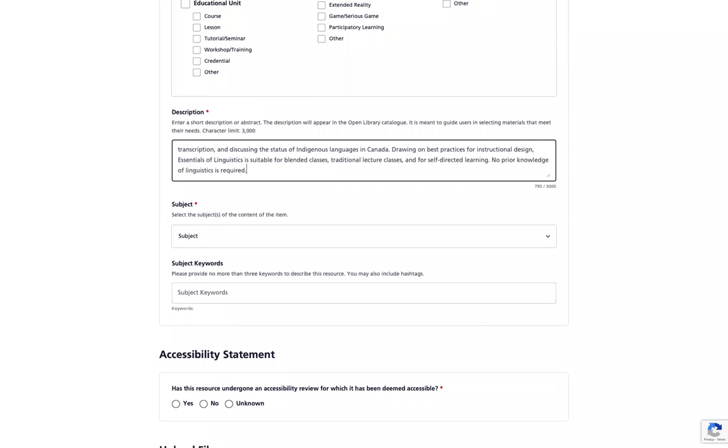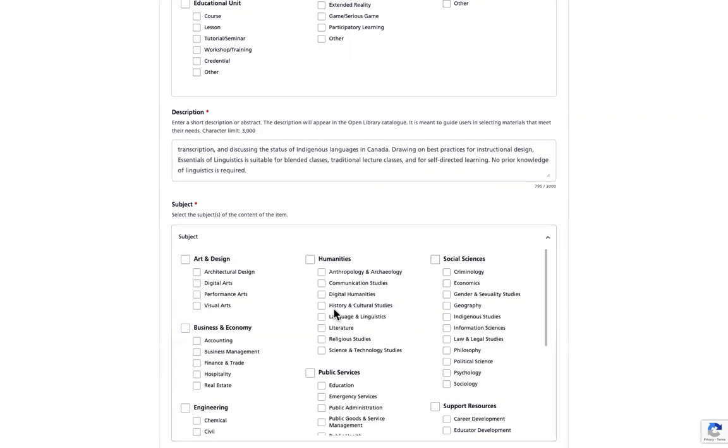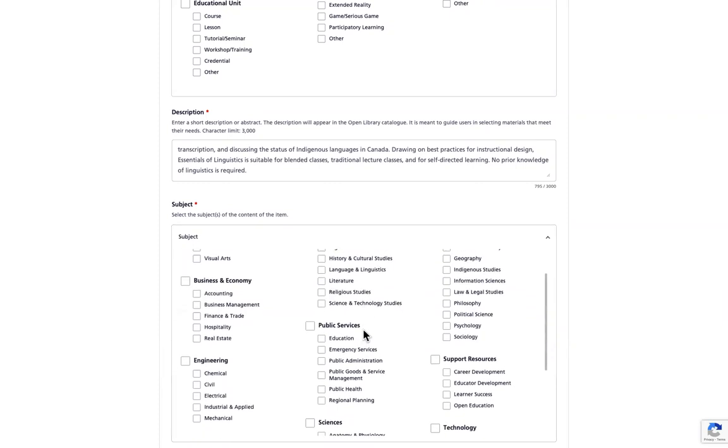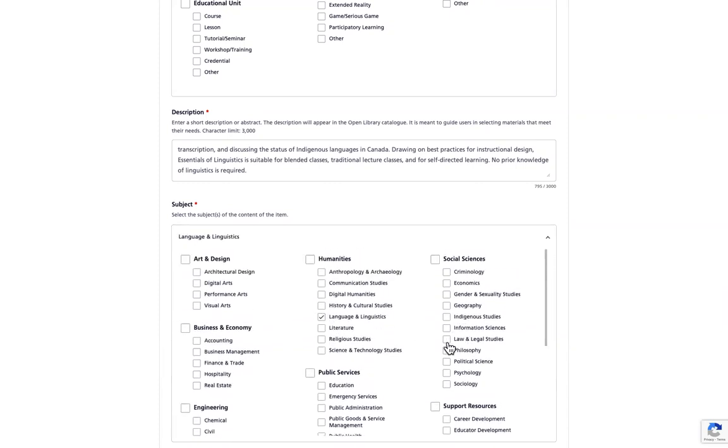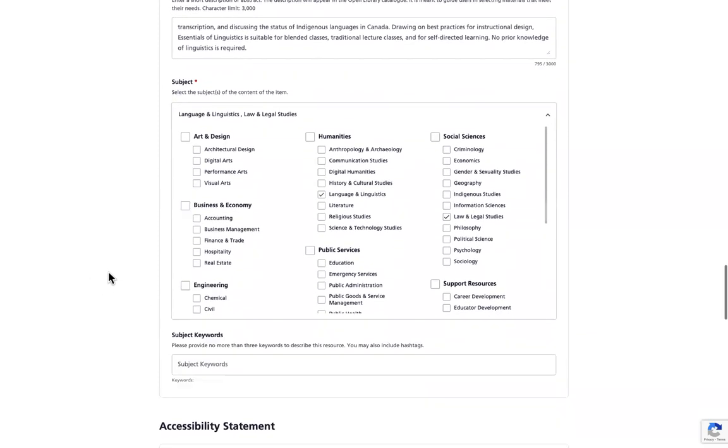After entering your description, you will be asked about the subject of your resource. As with the learning resource type, you have the option of choosing multiple choices that best describe your resource. You may select up to three categories. I will select under humanities, language and linguistics, and under social sciences, law and legal studies.